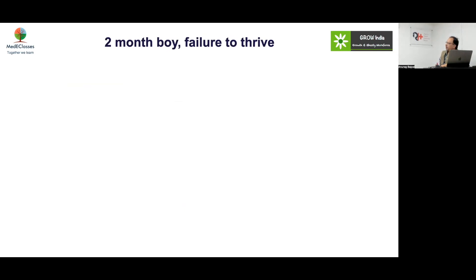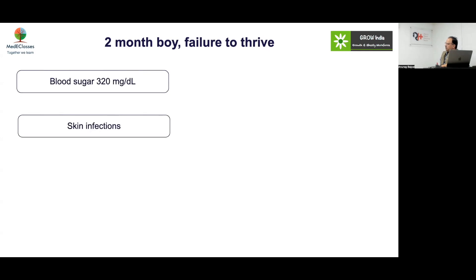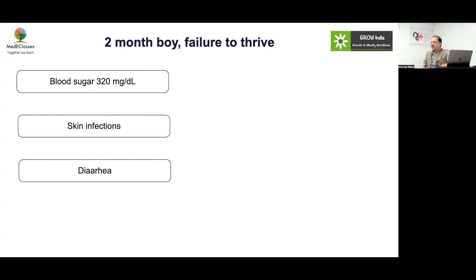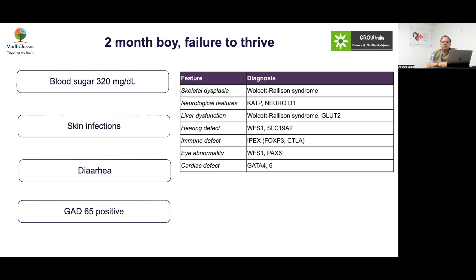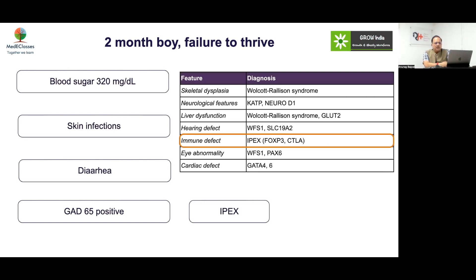Case 7: A 2-month-old boy with failure to thrive, blood sugar 320, multiple skin infections, diarrhea, and GAD positive. Is this type 1? No — this is more like IPEX syndrome (FOXP3 mutation). GAD positivity here is not due to type 1 — it is suggestive of immune dysregulation diabetes in that scenario.